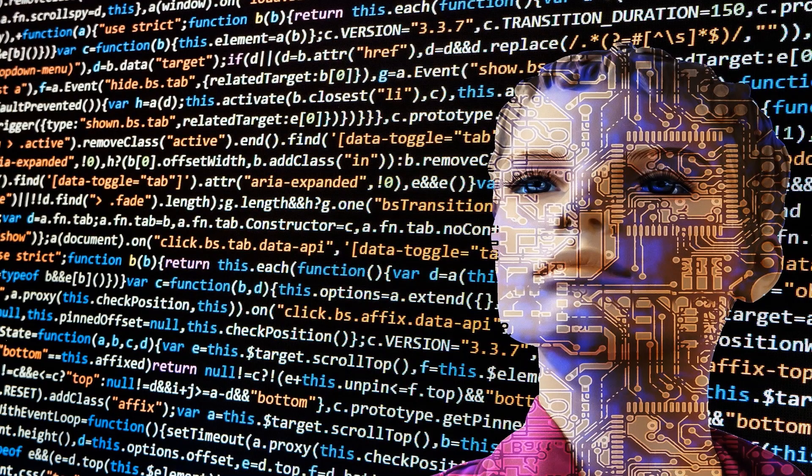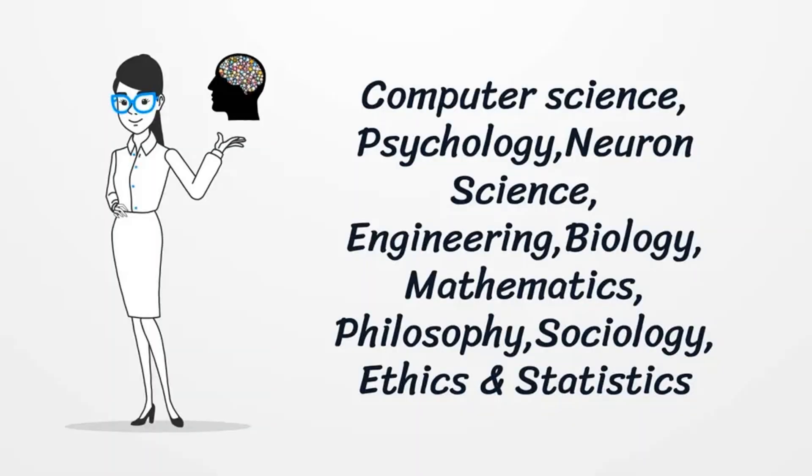With Artificial Intelligence, you do not need to pre-program a machine to do work. You can create a machine with programmed algorithms which can work with its own intelligence. Artificial Intelligence is an interdisciplinary field that requires knowledge in computer science,